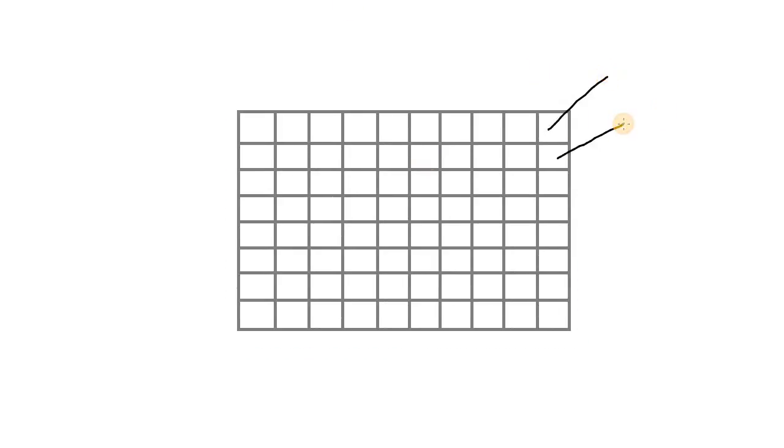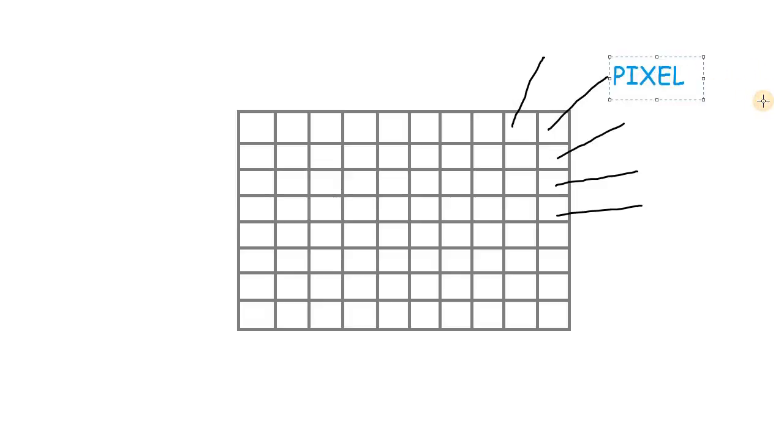Each of these elements inside the grid together makes an image. We call each element a pixel, which stands for picture element.